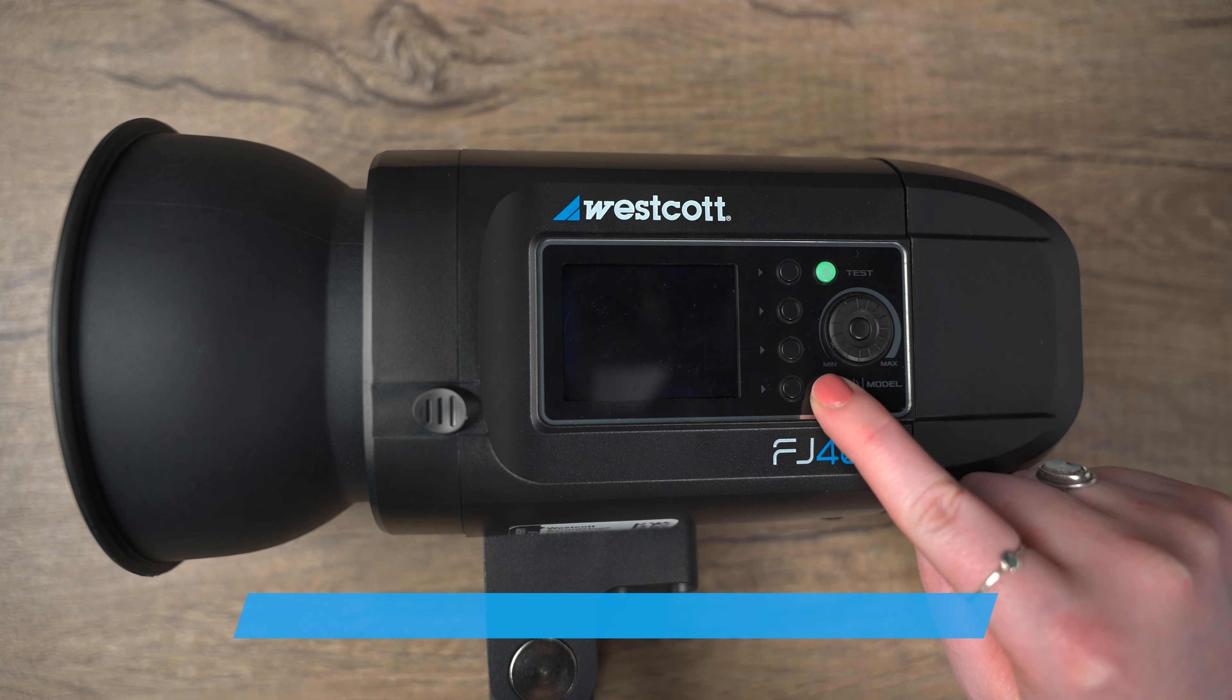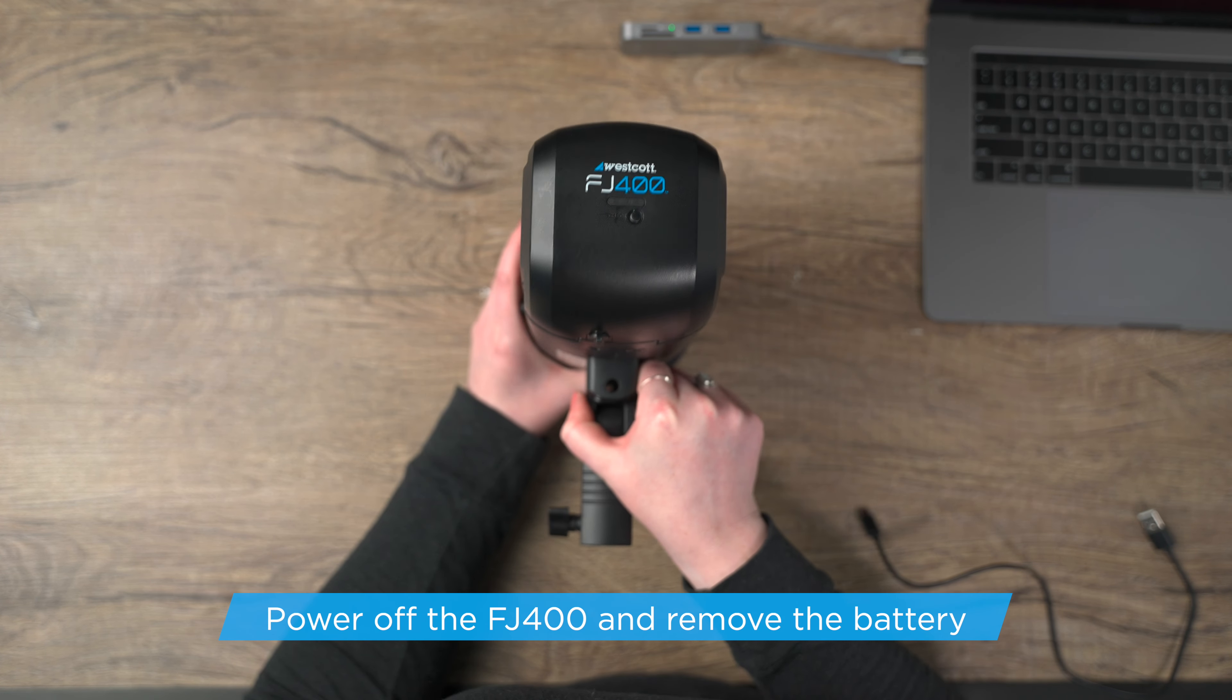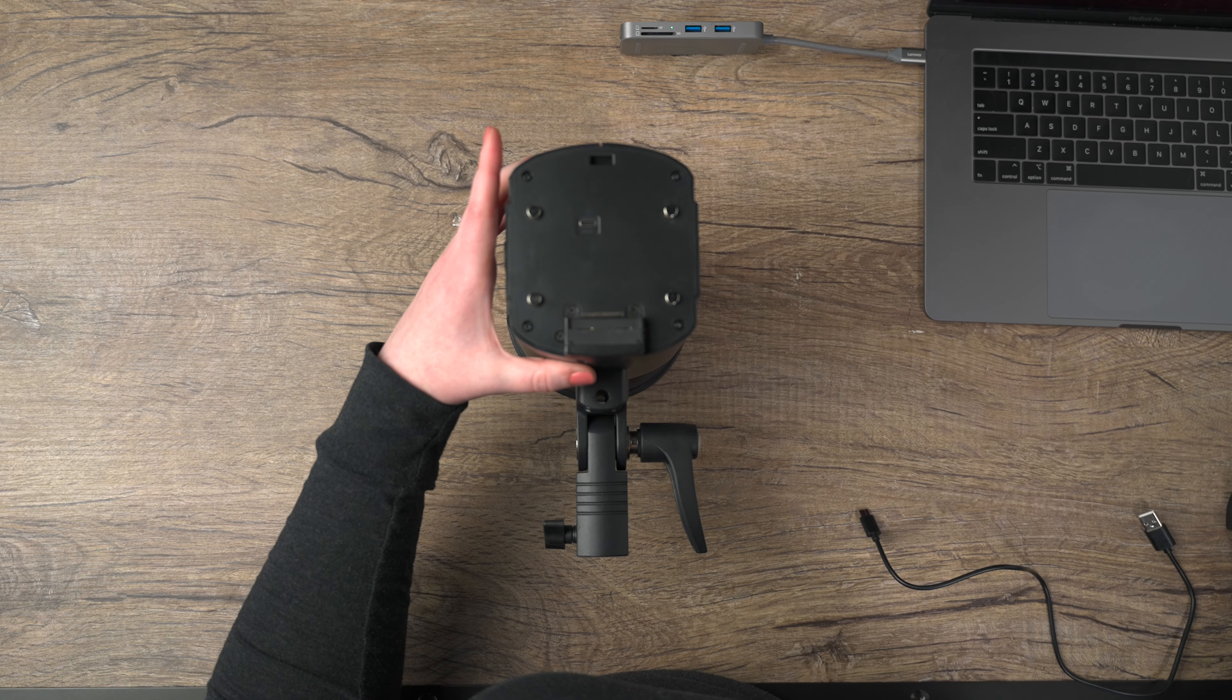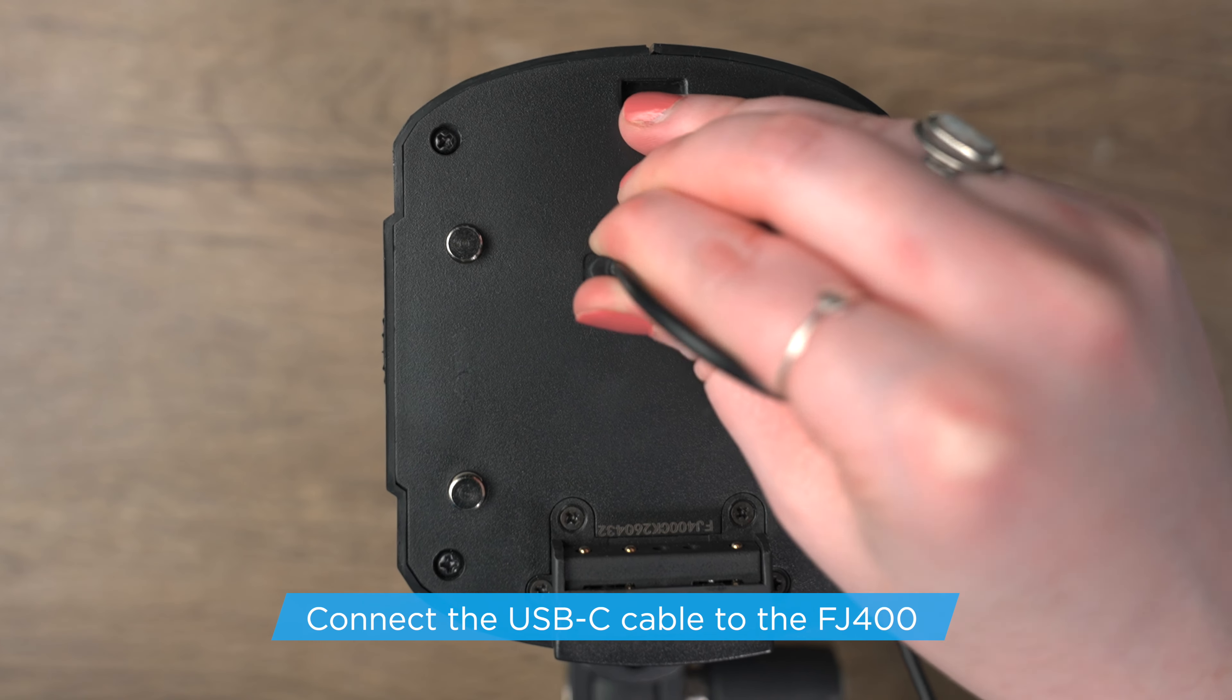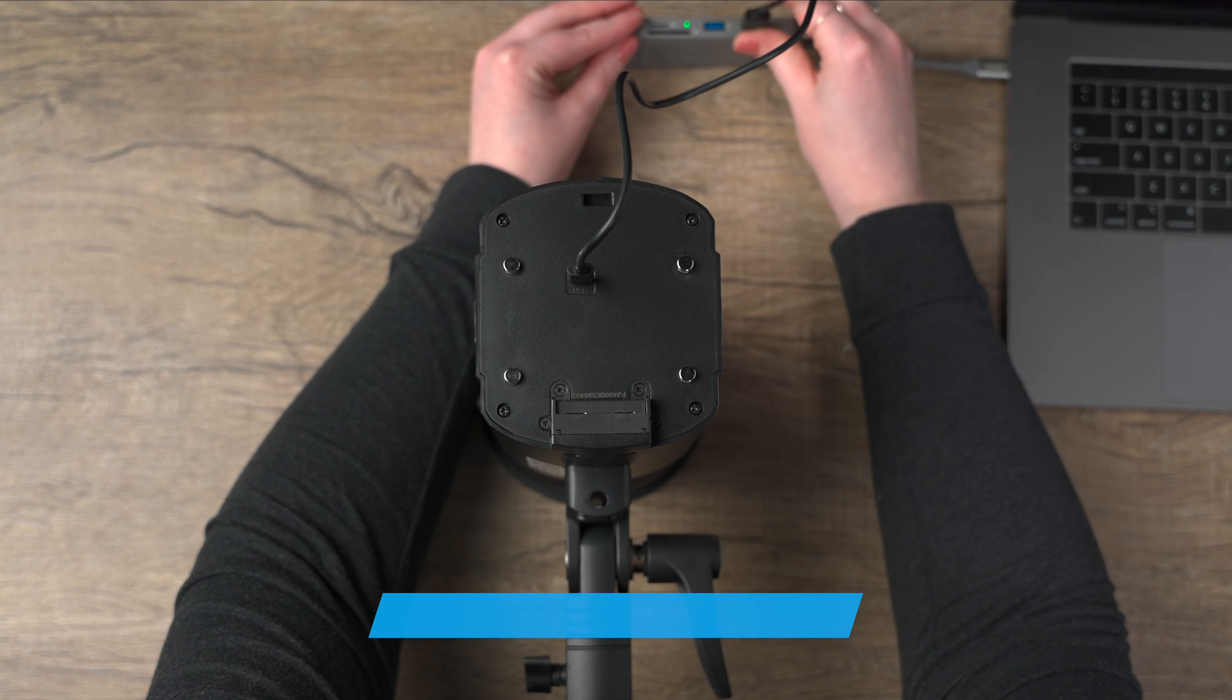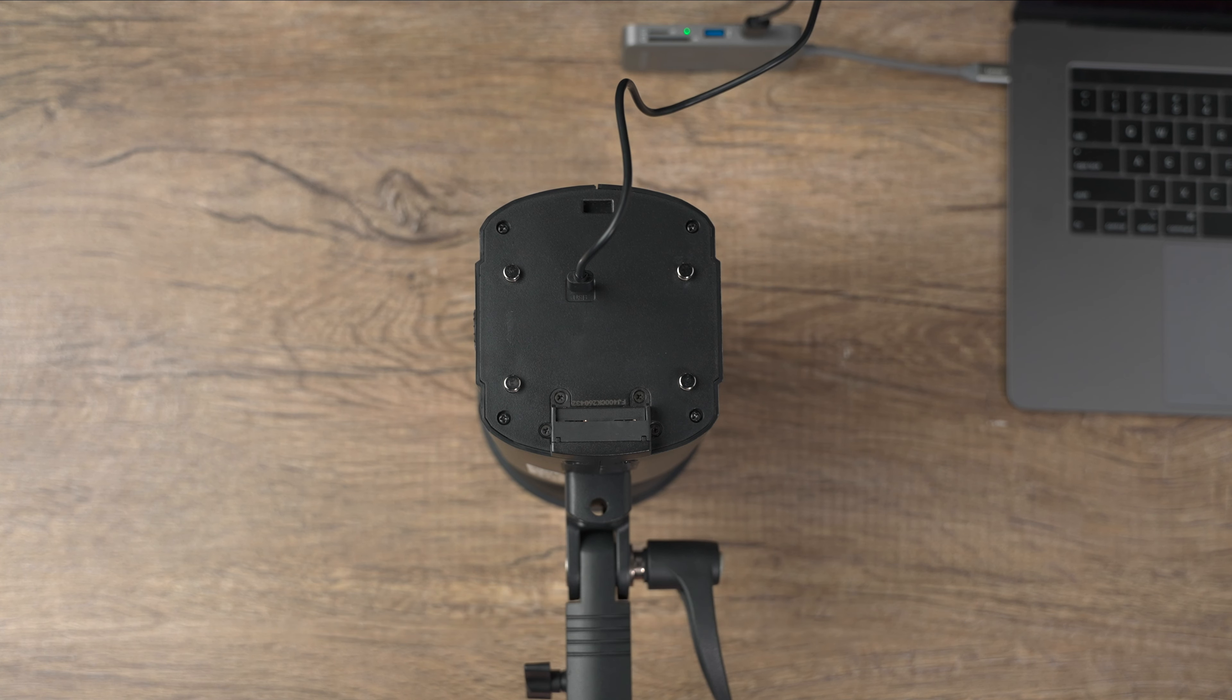Next, you want to ensure your FJ400 is powered off and fully cooled before installing the firmware. Now you can connect your USB-A to USB-C cable to your FJ400 USB-C port. Then you can plug the cable into your computer. Make sure to use the provided cable when doing firmware updates. Using a third party cable can cause compatibility issues.